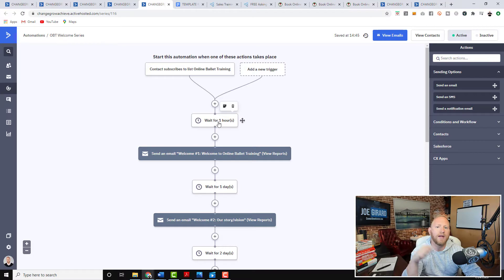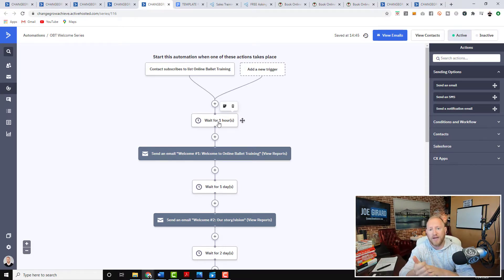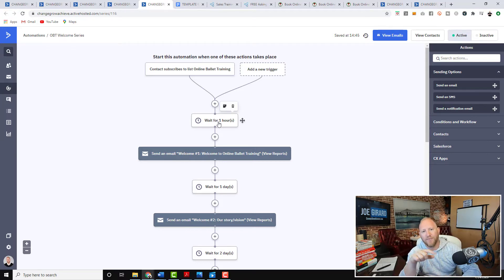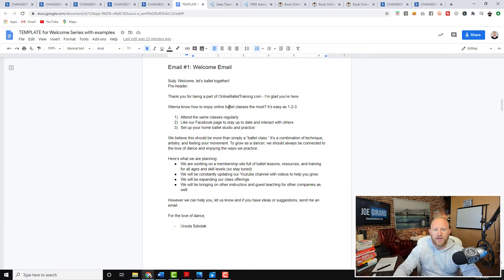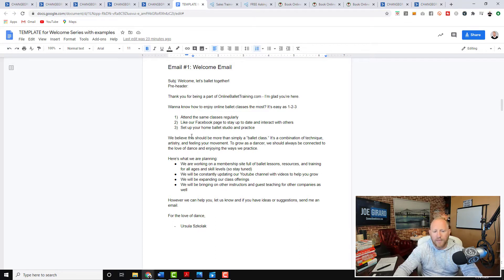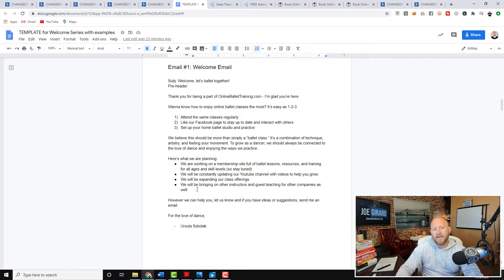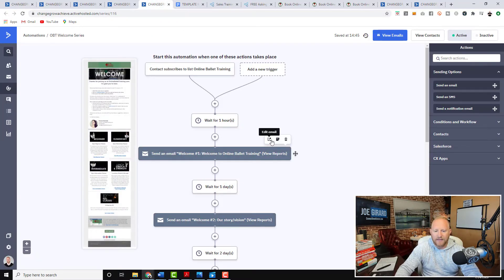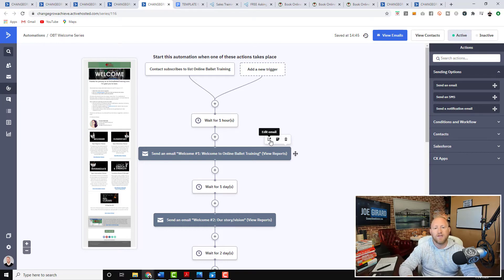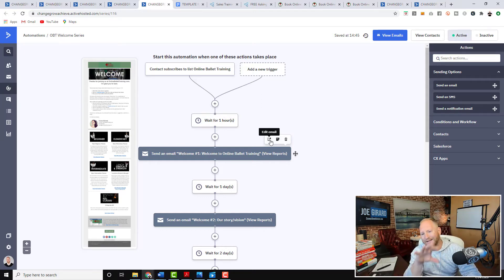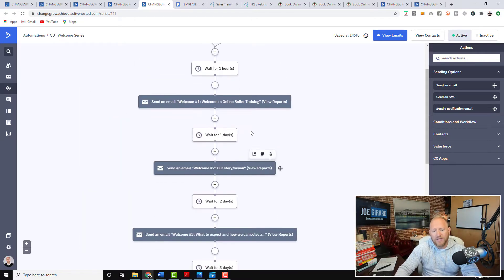So essentially, this is all we're doing is we're going in here. We're saying when somebody subscribes to our list of online ballet training, that's what we collected there. That means that anybody that's going through here is subscribing to the email list. And once they do, then they get these emails. So we wait an hour. So the reason we wait an hour is that we want them to be able to receive, like if they're signing up for a class, that they get all the information for doing the class, but not to interfere with that. So we wait an hour and then we say, okay, well, welcome to online ballet training. This is what we believe. So thanks for being a part of this. This is what you can do. Attend regular classes, like the Facebook page, set up your home studio ballet, home ballet studio. Here's what we got going on. Let us know how we can do it. And then we build links and things in there.